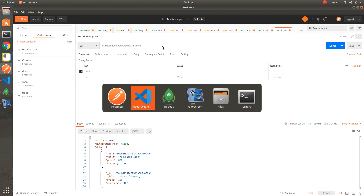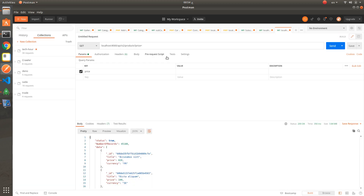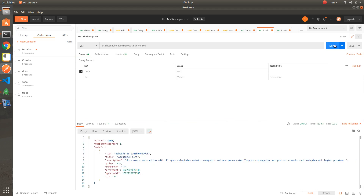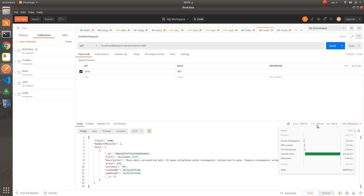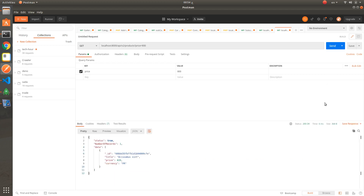We'll try the single record scenario: price greater than 800. Here we update the price to 838. The first API takes around 500 milliseconds, and the enhanced one takes only 6 milliseconds. Good.